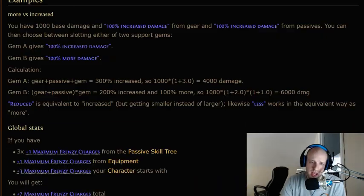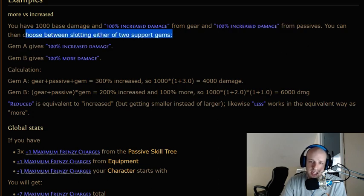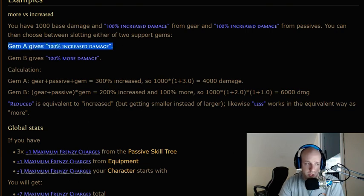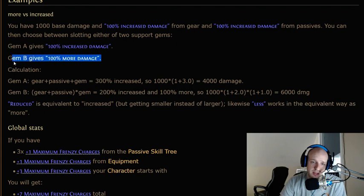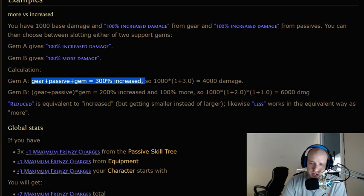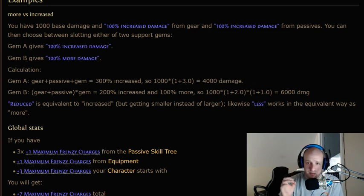Here's a concrete example. You have 1000 base damage, 100% increased damage from gear, and 100% increased damage from passives. If you slot Gem A giving 100% increased damage, the calculation is: gear + passives + gem = 300% increased, so 1000 × (1 + 3.0) = 4000 damage. That's the additive 'increased damage' method.